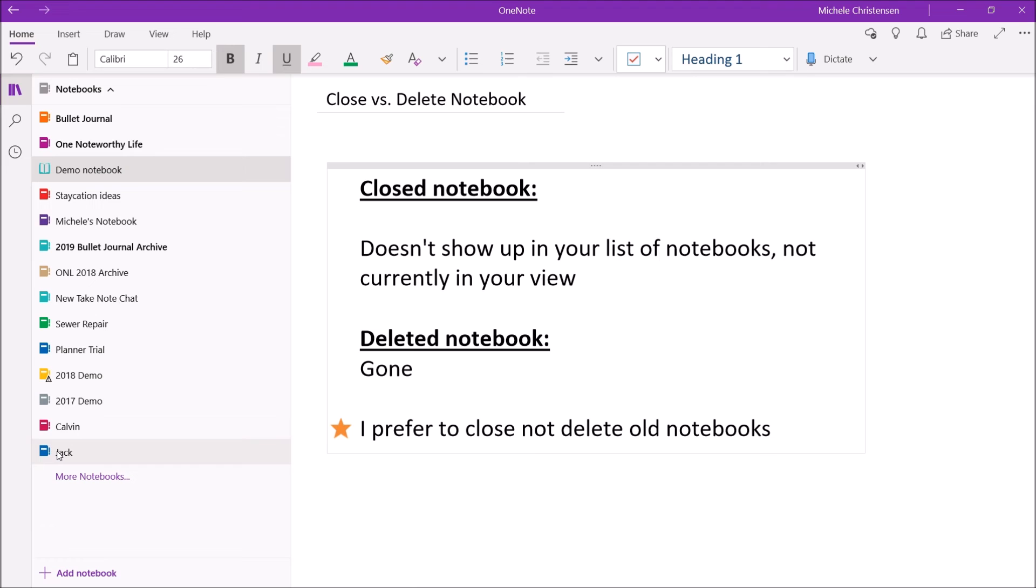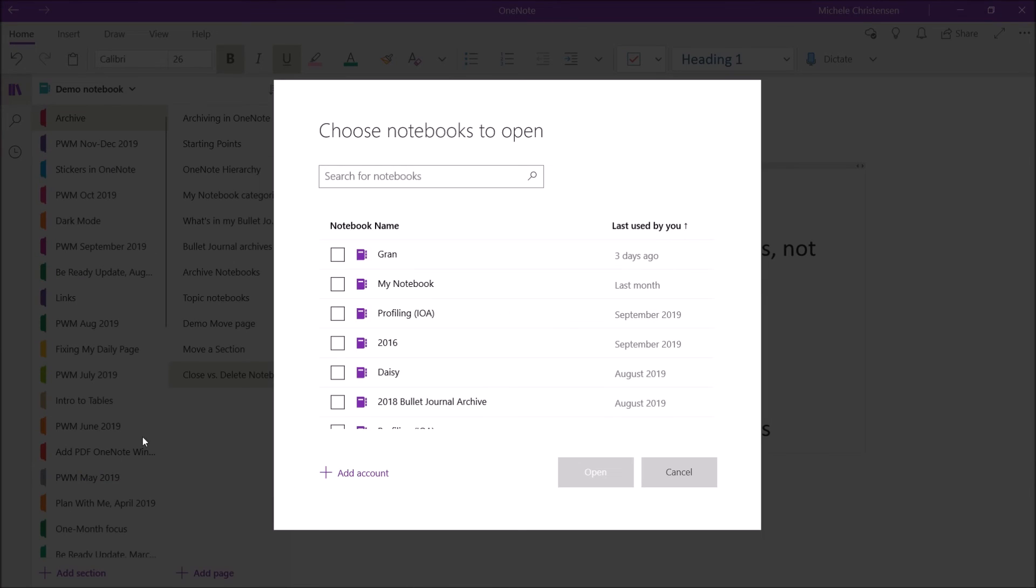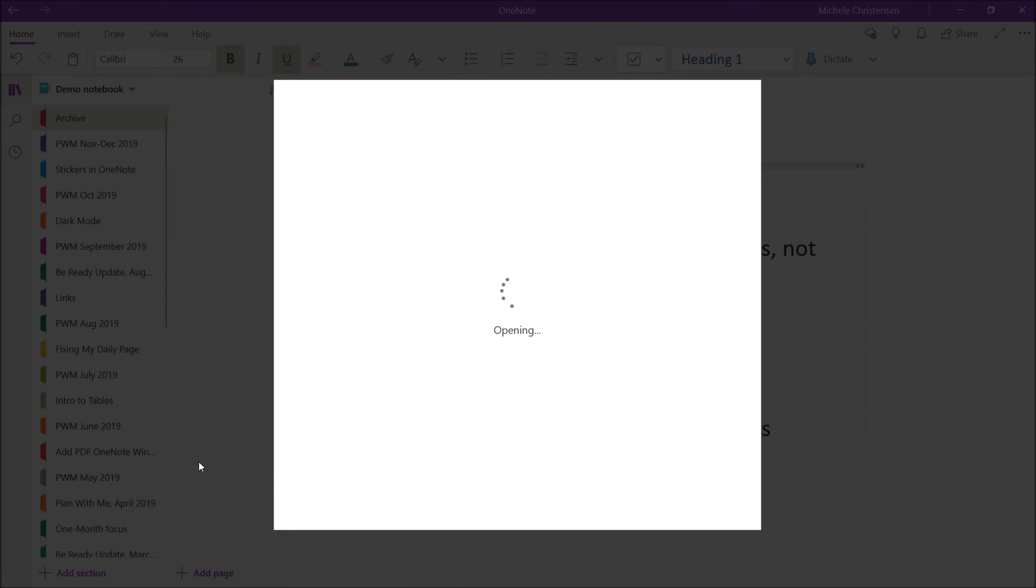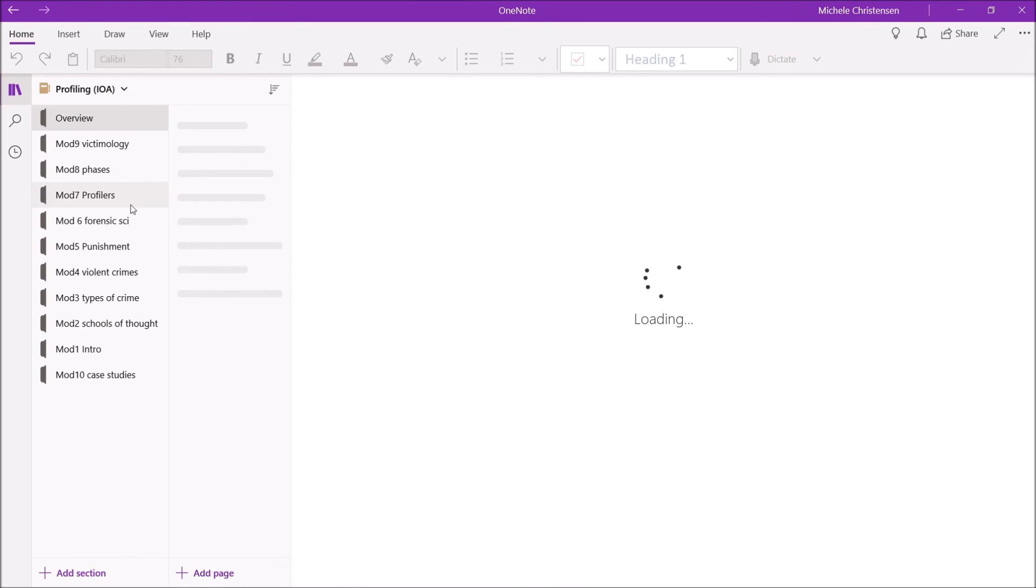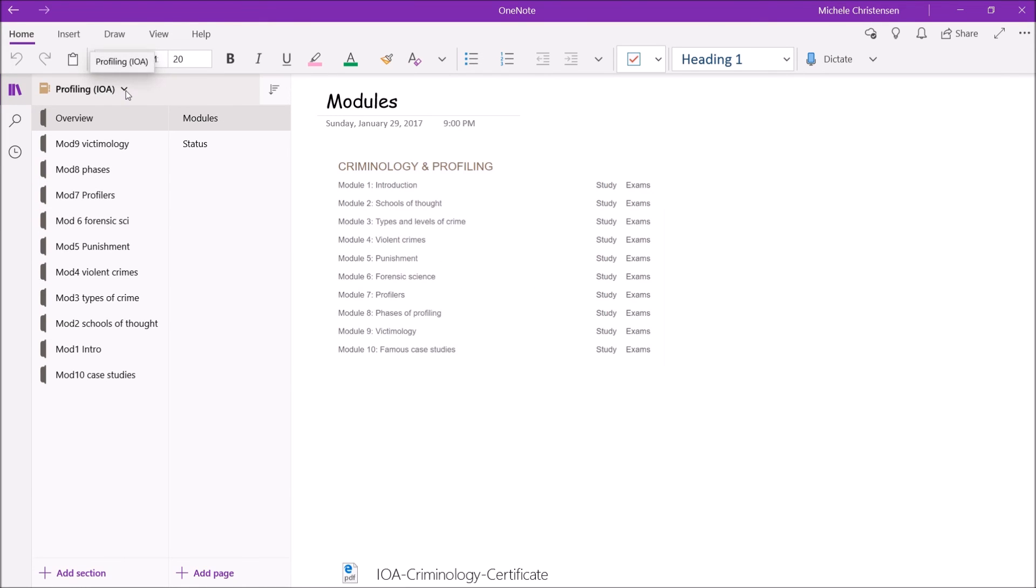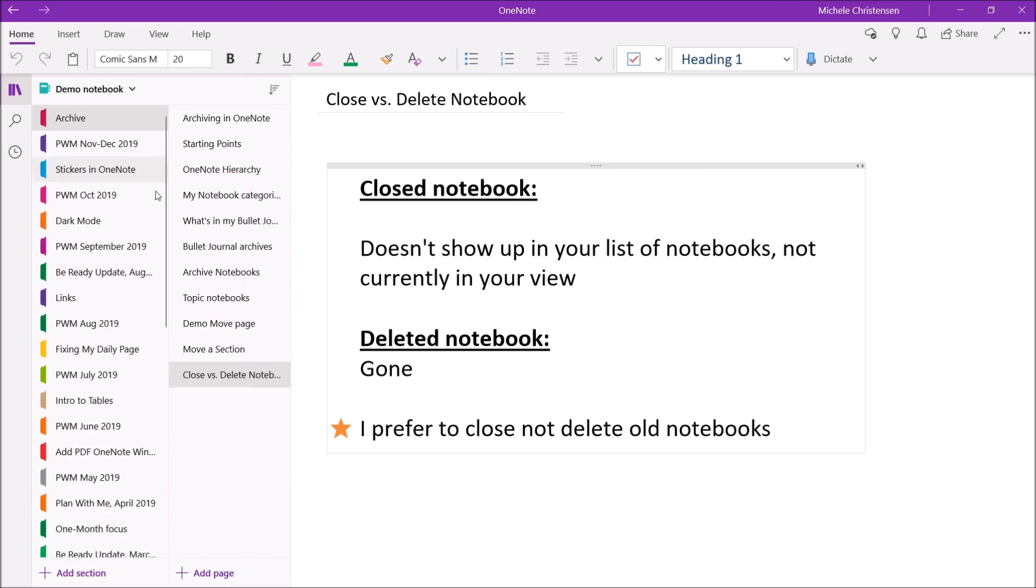And you see that there is no profiling notebook open. So I'm going to click on More Notebooks. Here's the profiling notebook. And I'm going to open it.